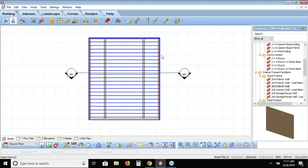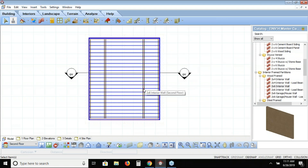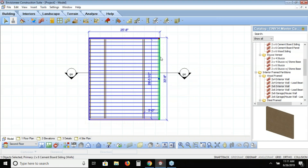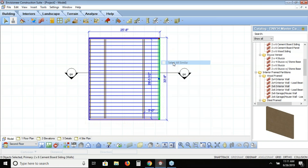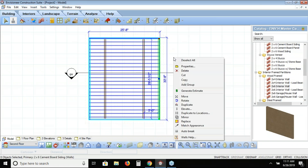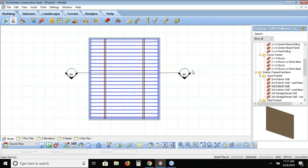At this point I'm done with the exterior cement board siding walls on the second floor — I no longer need them. I select one, right-click and choose Select All Similar to select all four two-by-six cement board siding walls on the second floor. I right-click again and choose Delete, removing them from the model. Now all I have on my second floor bonus room is the floor deck and the two knee walls.